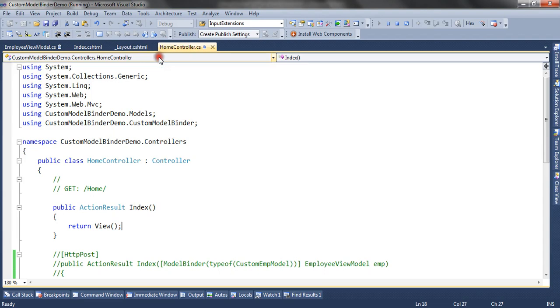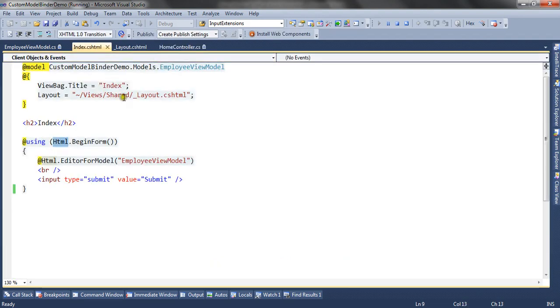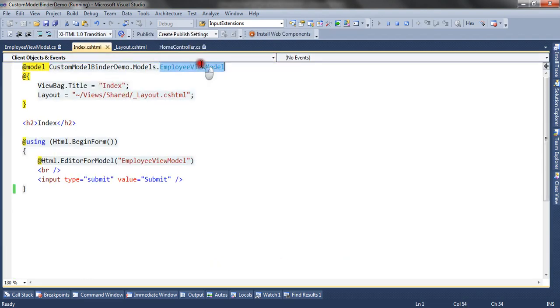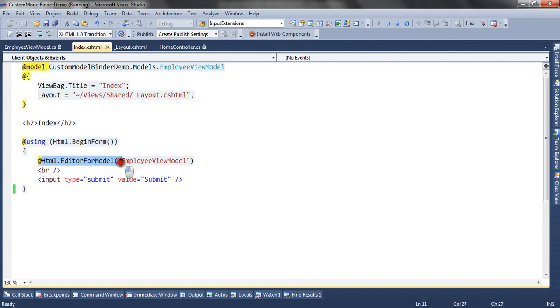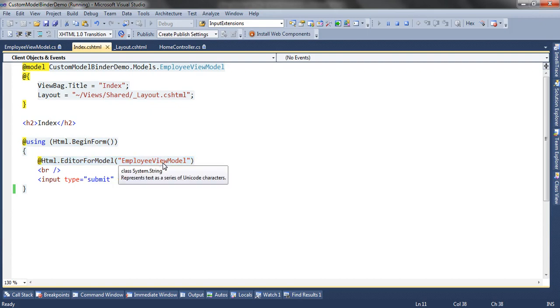Let's go to the view. Inside this I have referred employee view model as the model of the view. I have referred underscore layout.cshtml as the layout for the view. I have used html.beginform to render a form on the UI, and I have used editor for model to render the controls for the properties inside the view model. I have also created one submit button.